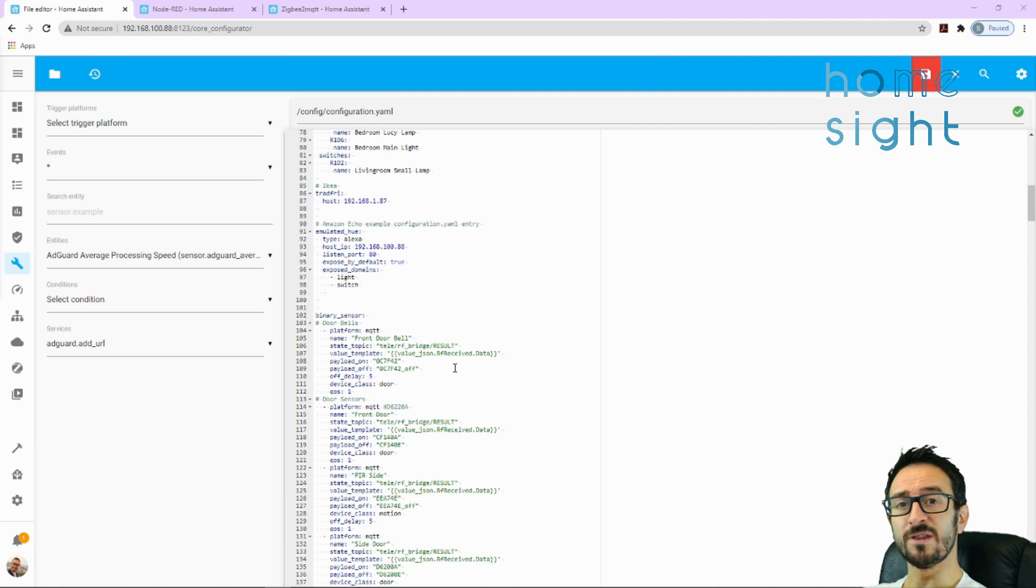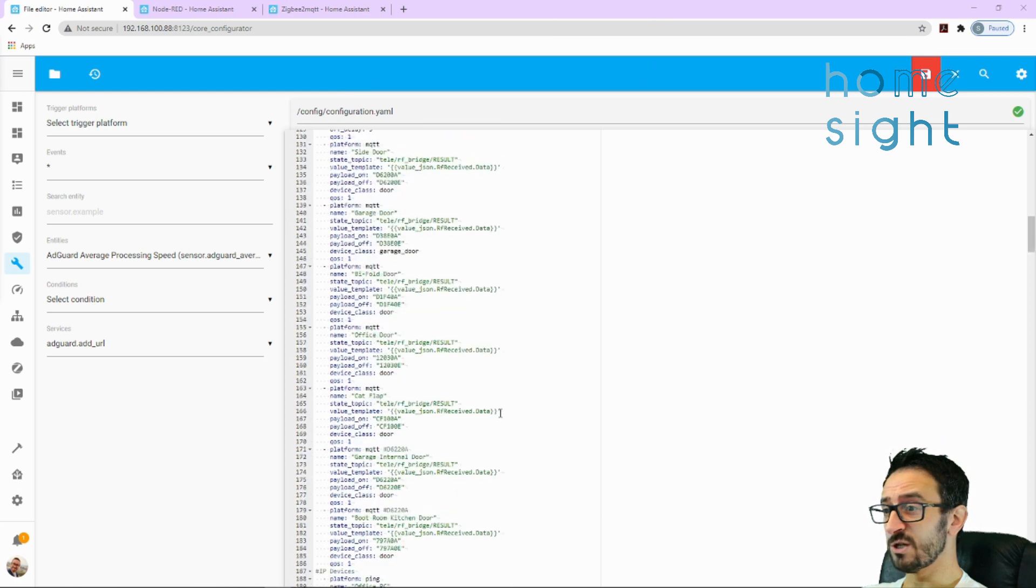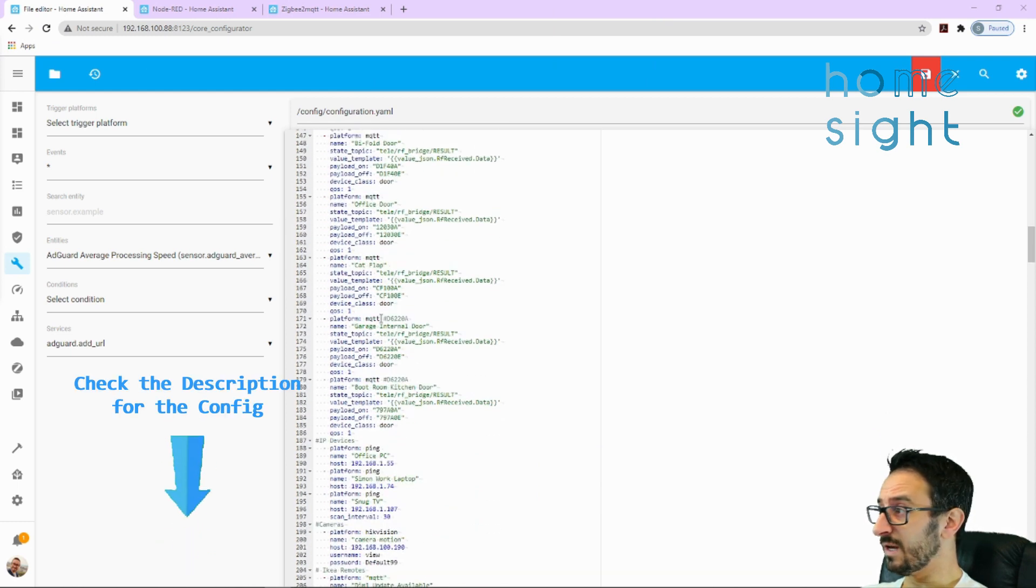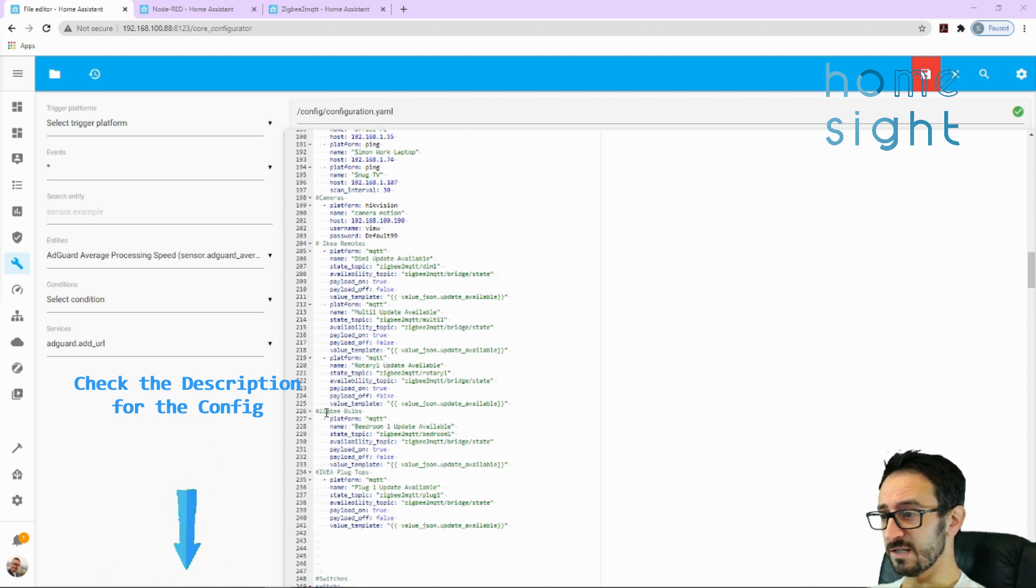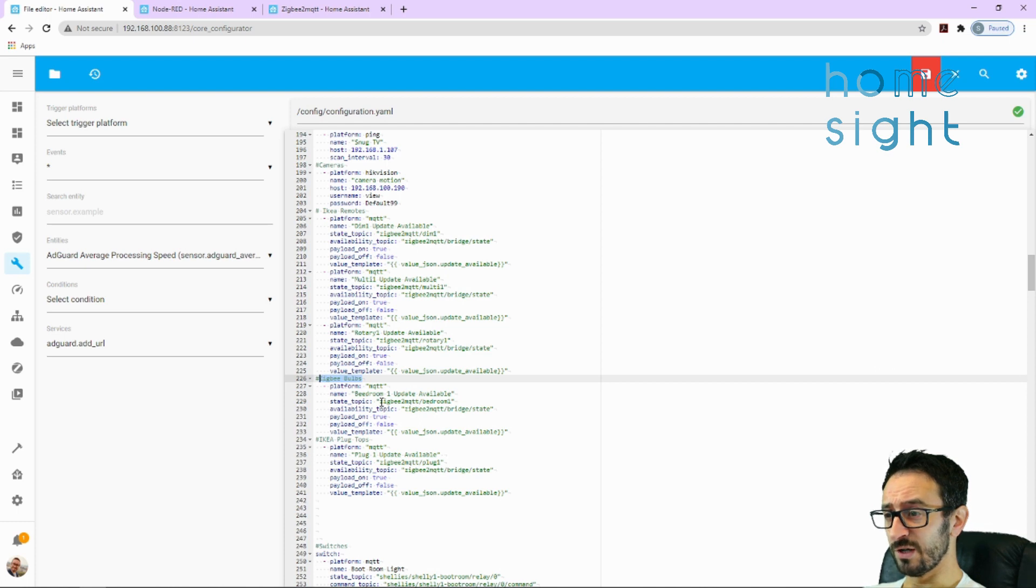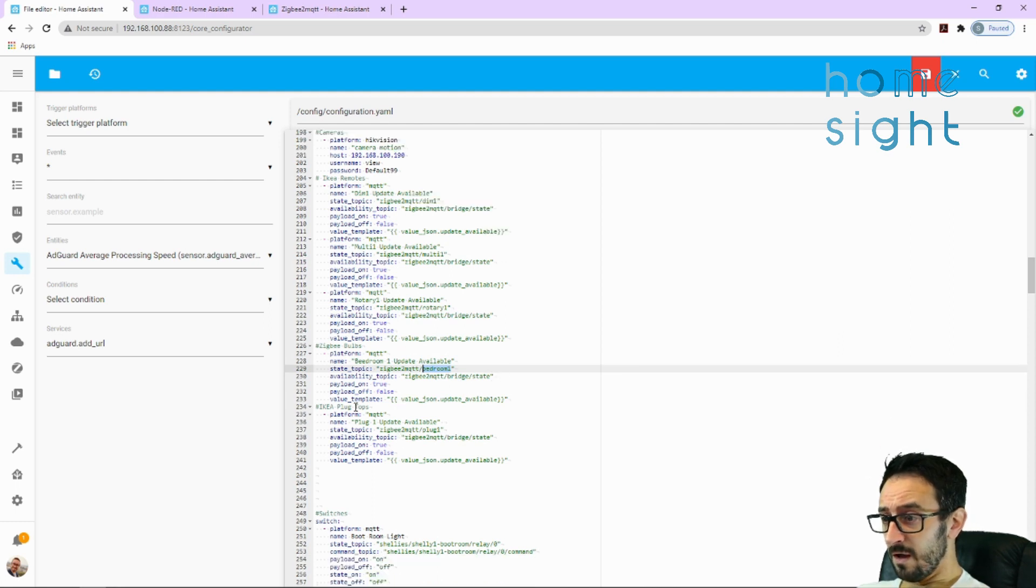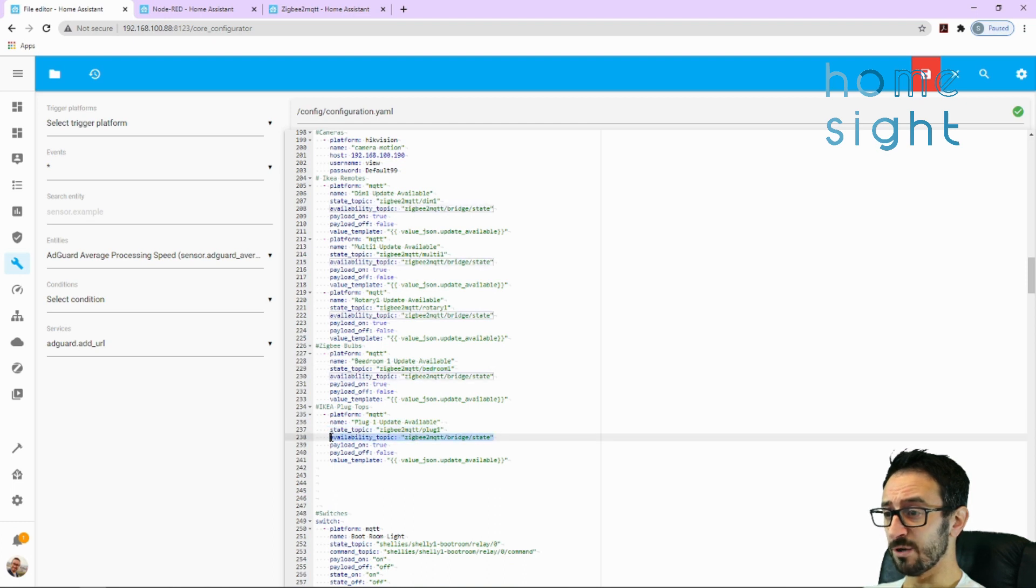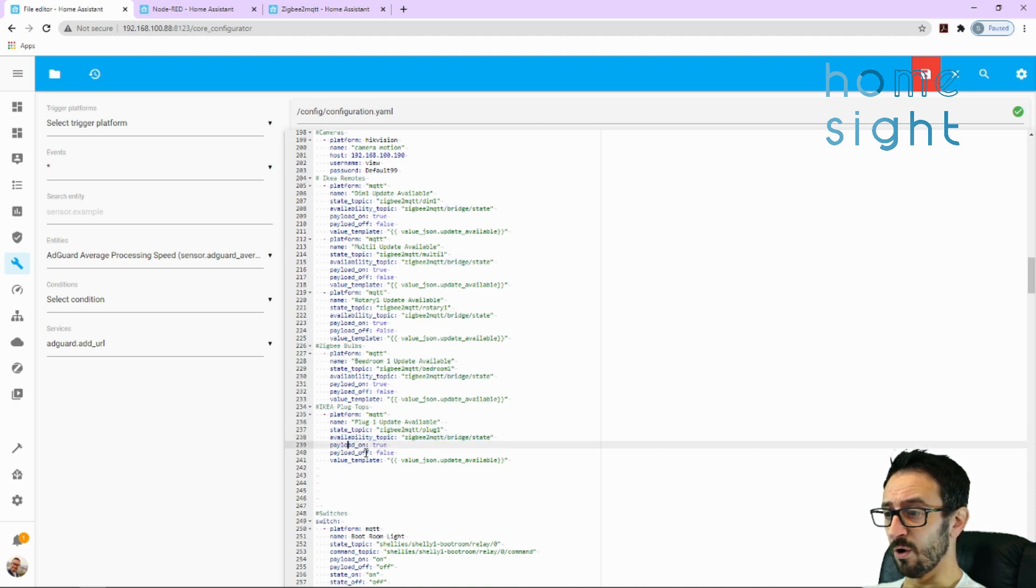Within the file editor I have already prepared my configuration, so the first place we're going to go is into binary sensors. I've already put in first a comment for Zigbee bulbs and I've got bedroom one update available, so it's looking at Zigbee2MQTT forward slash bedroom one, which is the name of that bulb. We've got the IKEA plug top as well, again platform MQTT, name plug top update available, Zigbee2MQTT forward slash plug as the state topic. We've got payload for on, payload for off, and the value template.